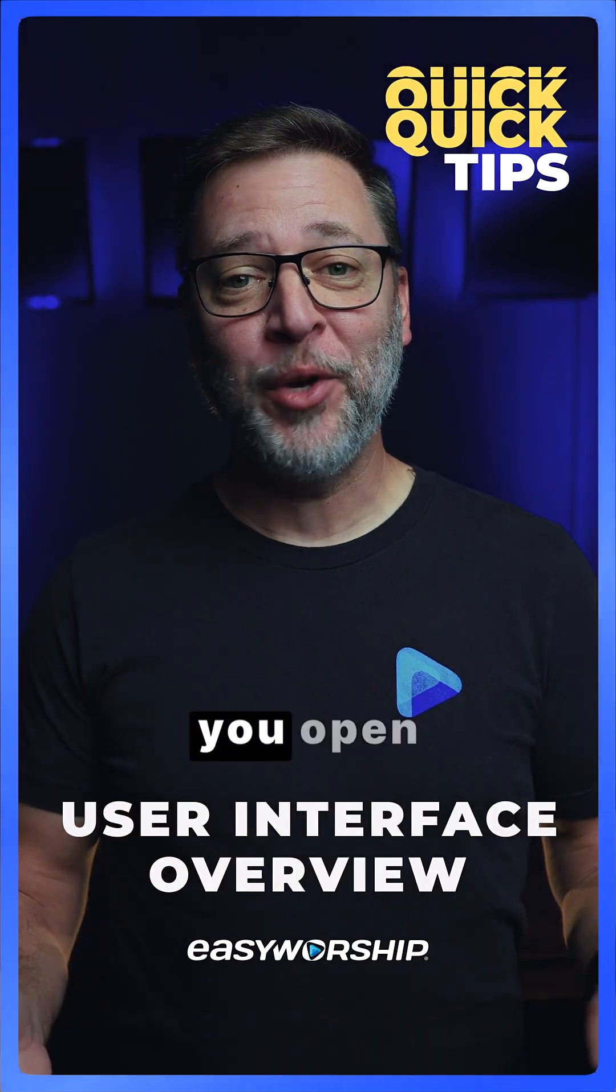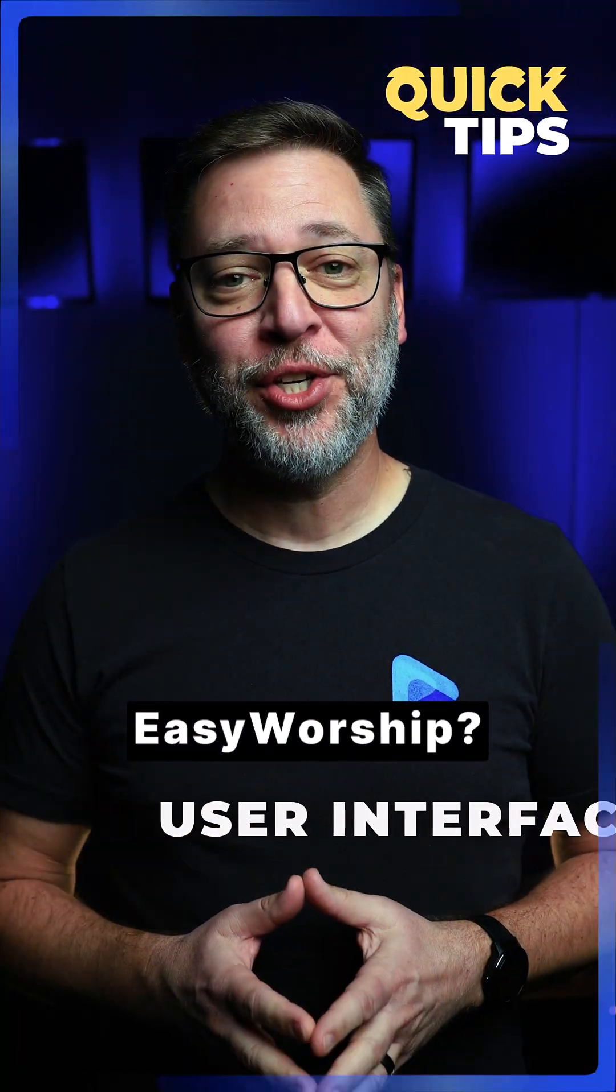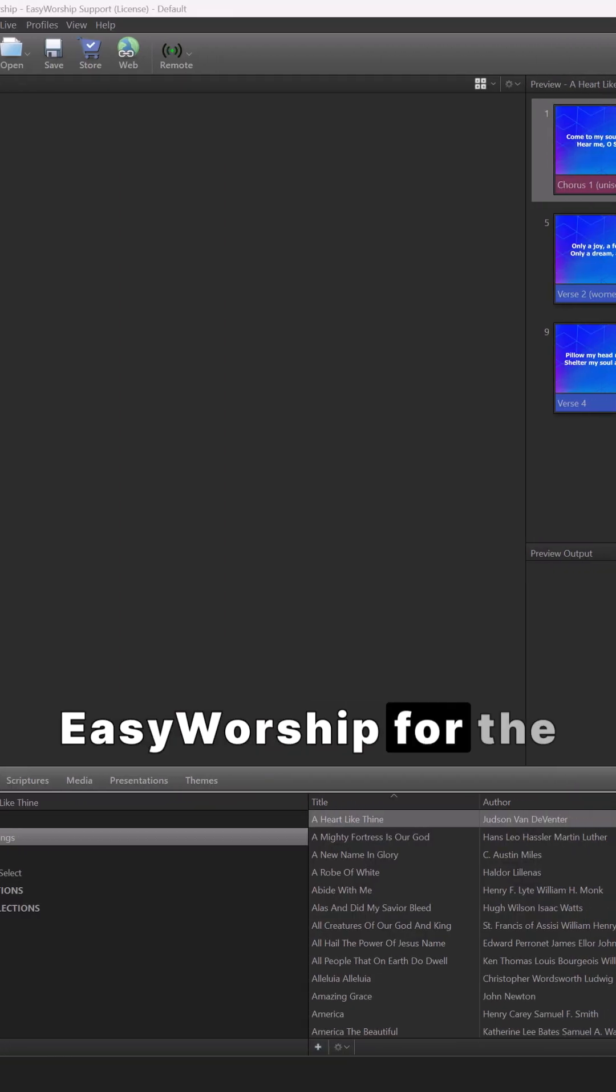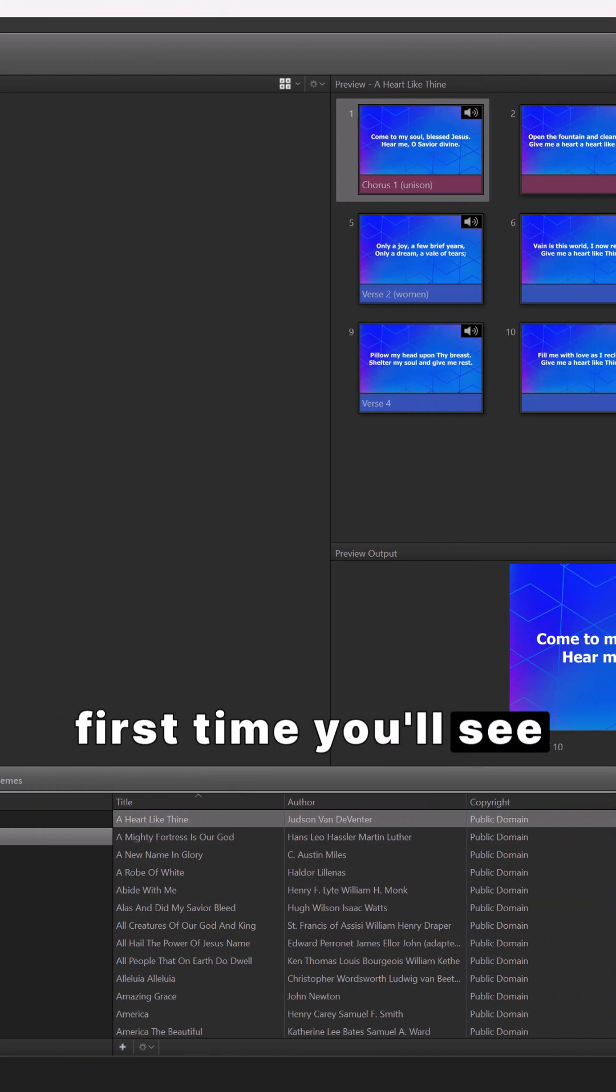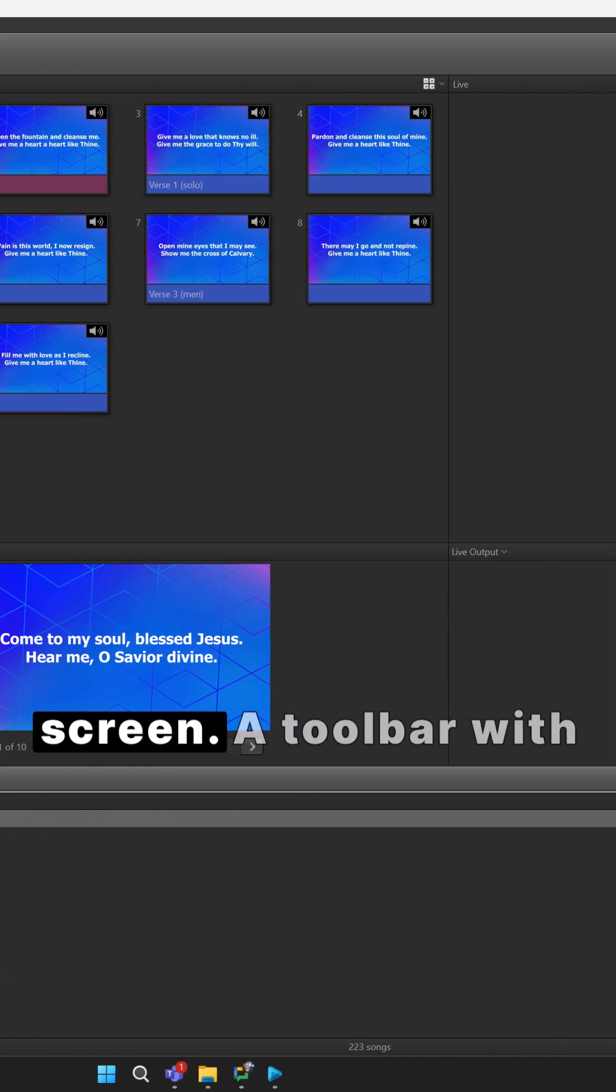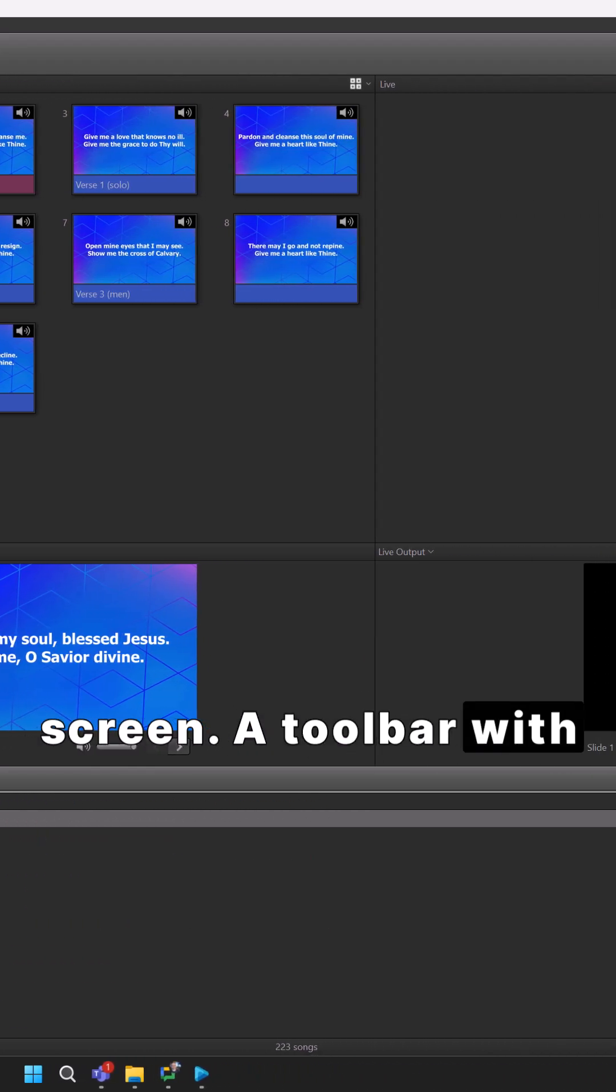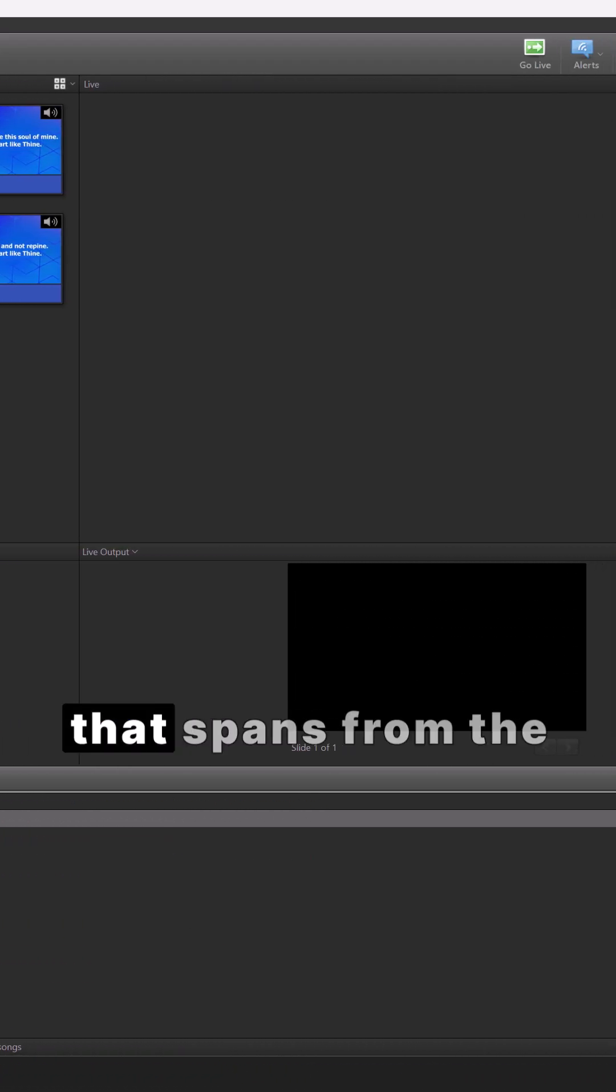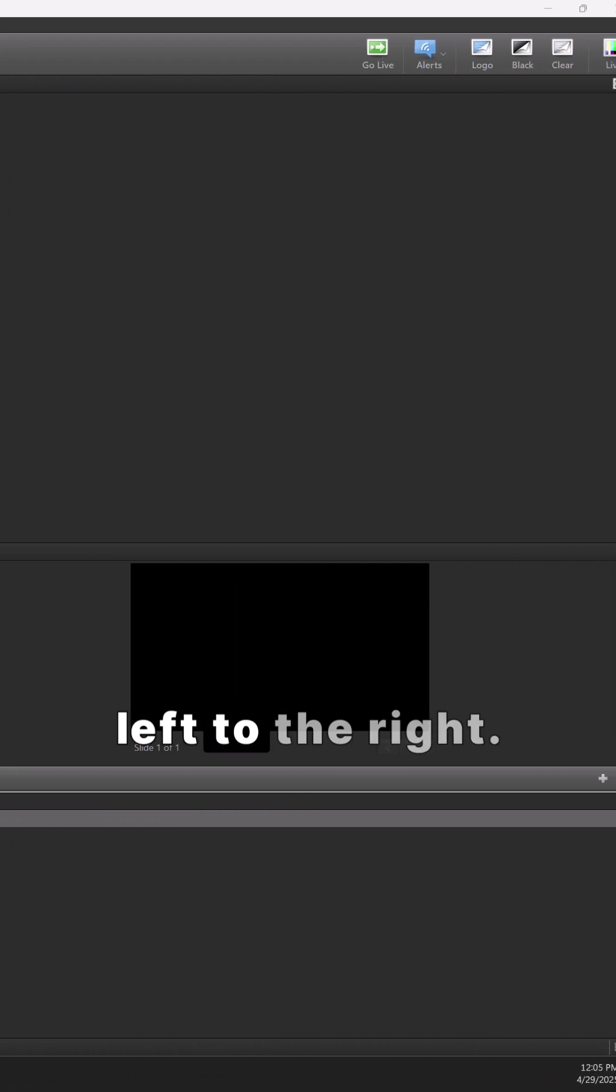Want to know what you're looking at when you open EasyWorship? When you open EasyWorship for the first time, you'll see three columns across the middle of the screen, a toolbar with shortcut buttons, and a window at the bottom that spans from left to right.